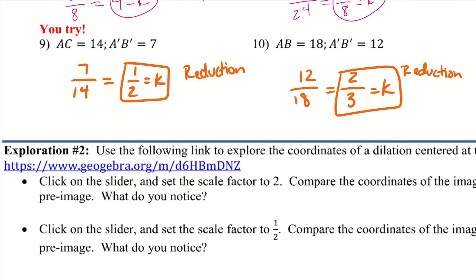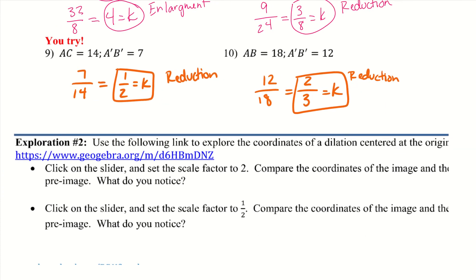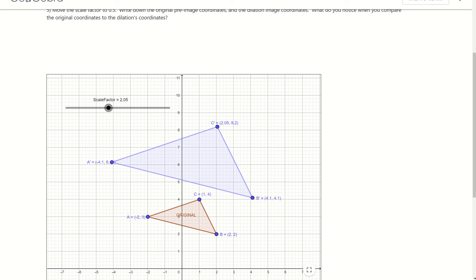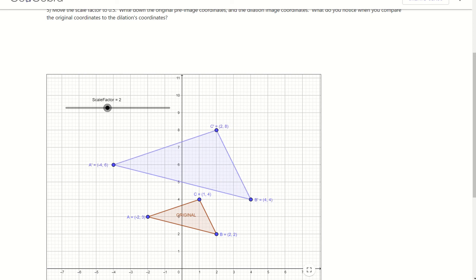Let's look at exploration 2: use the Geogebra link to explore coordinates of a dilation centered at the origin. With scale factor 2, the side lengths are twice the size. Looking at coordinate points — B is (2, 2), B prime is (4, 4); C is (1, 4), C prime is (2, 8); A is (-2, 3), A prime is (-4, 6). All coordinate points are doubled.